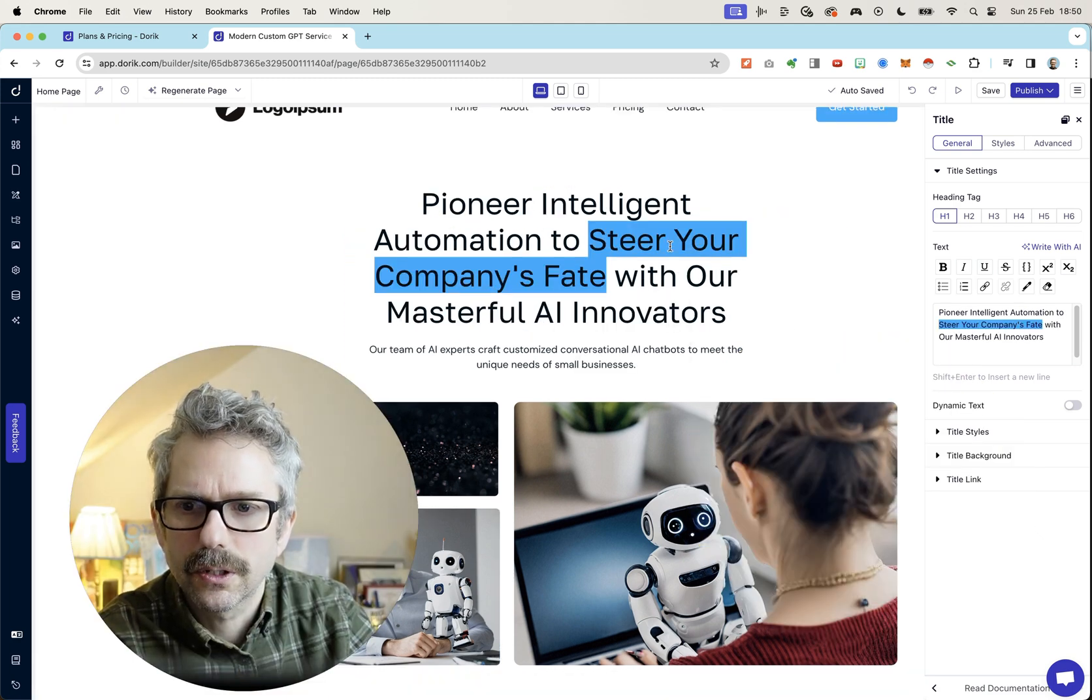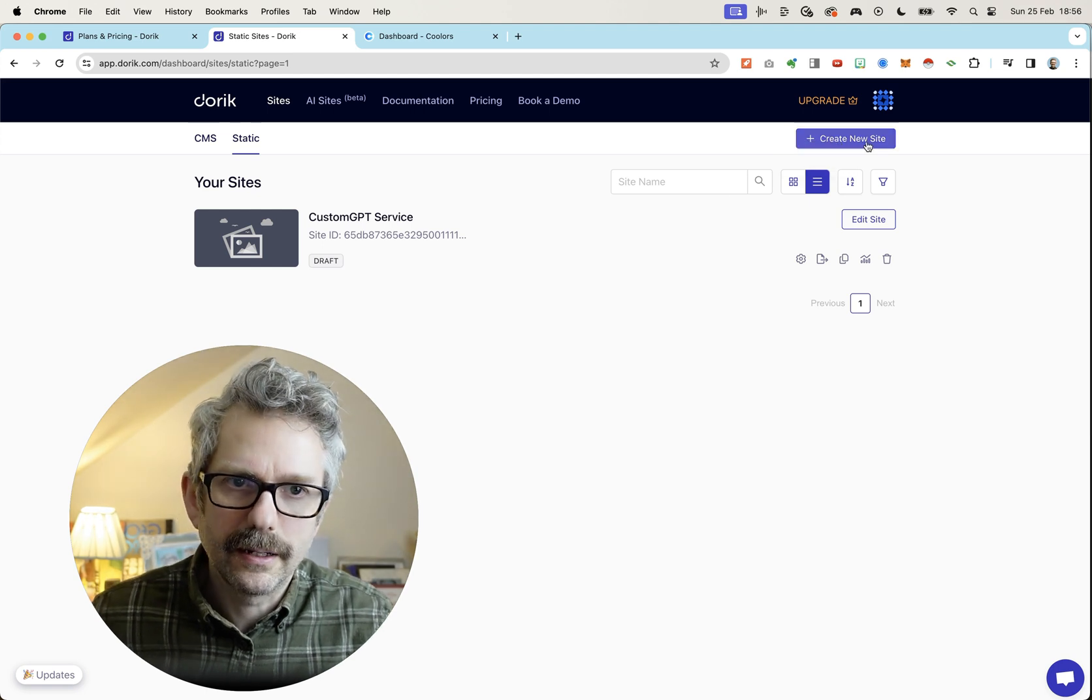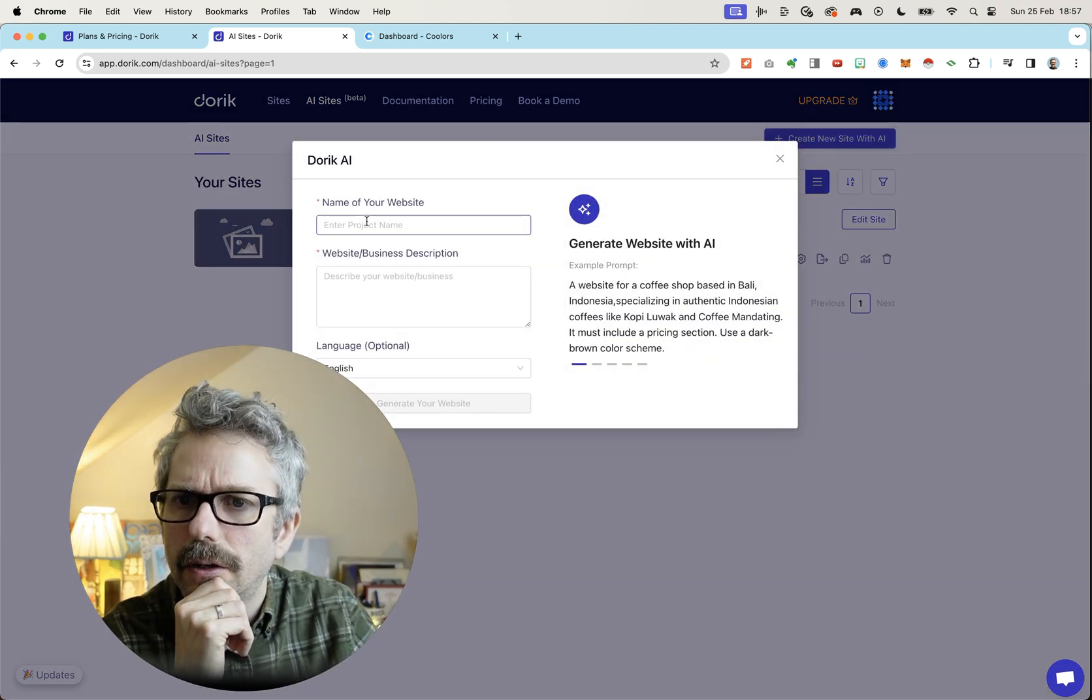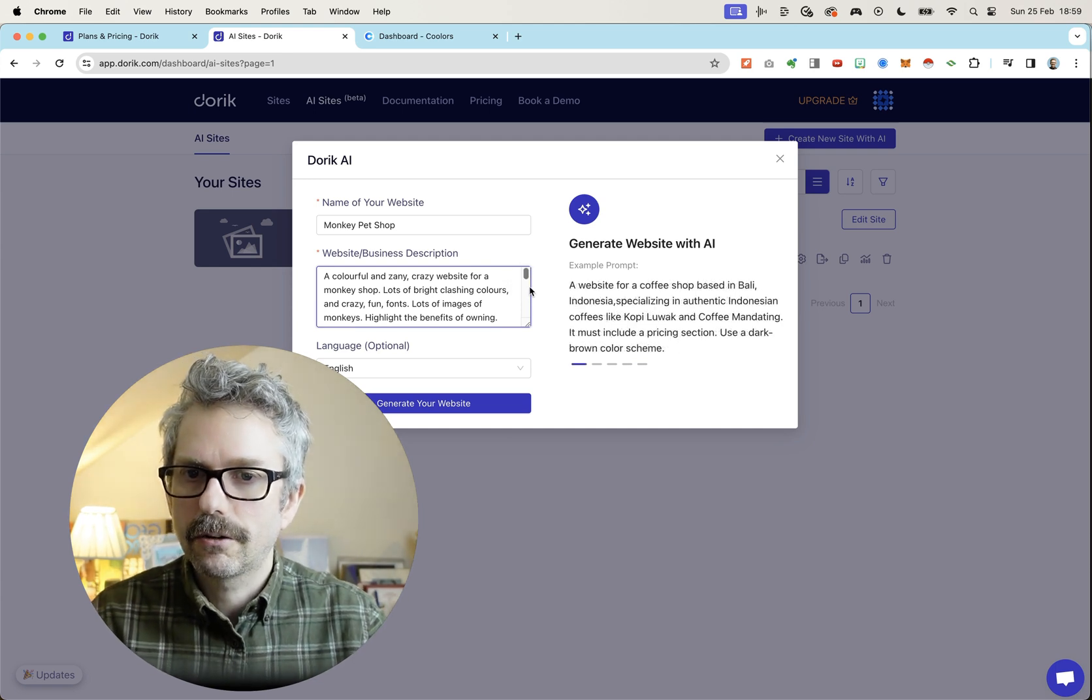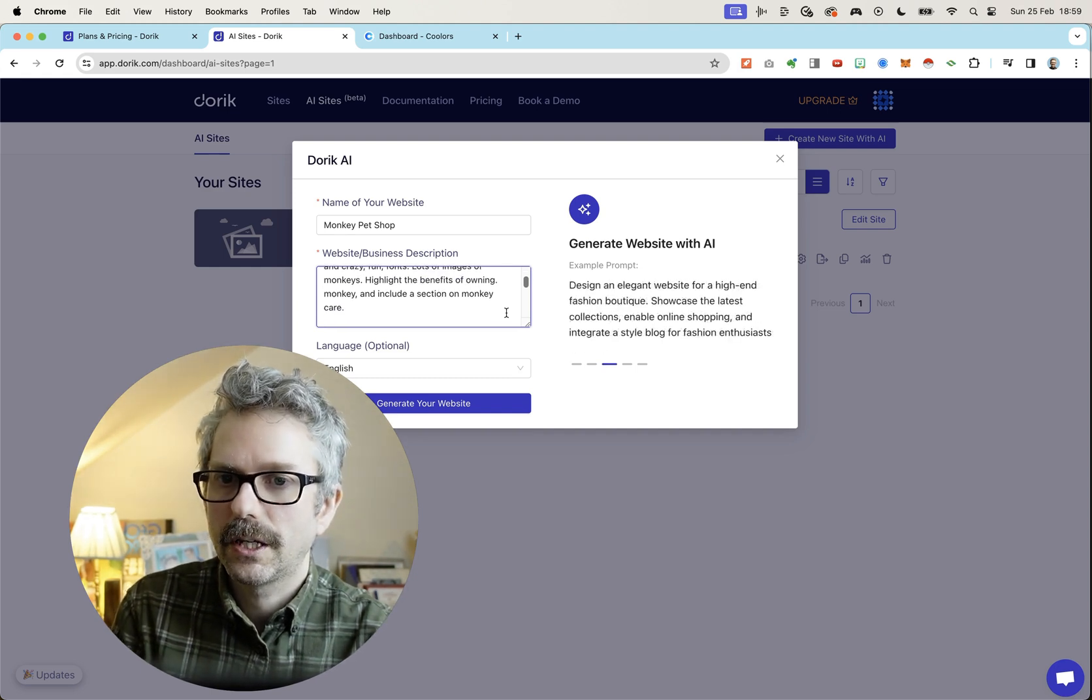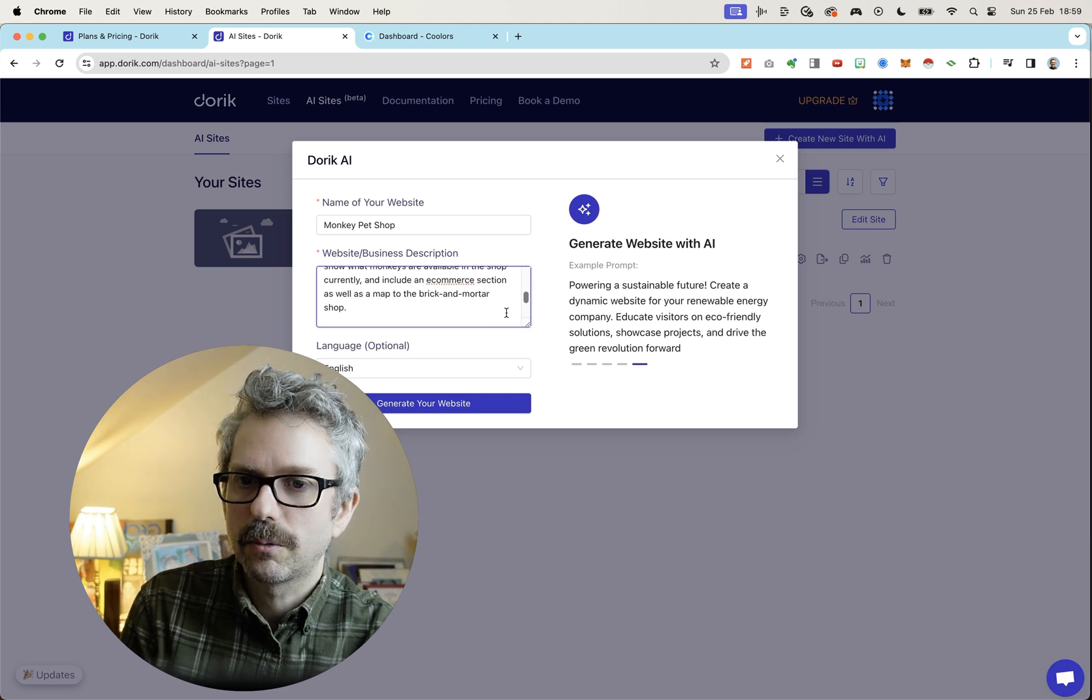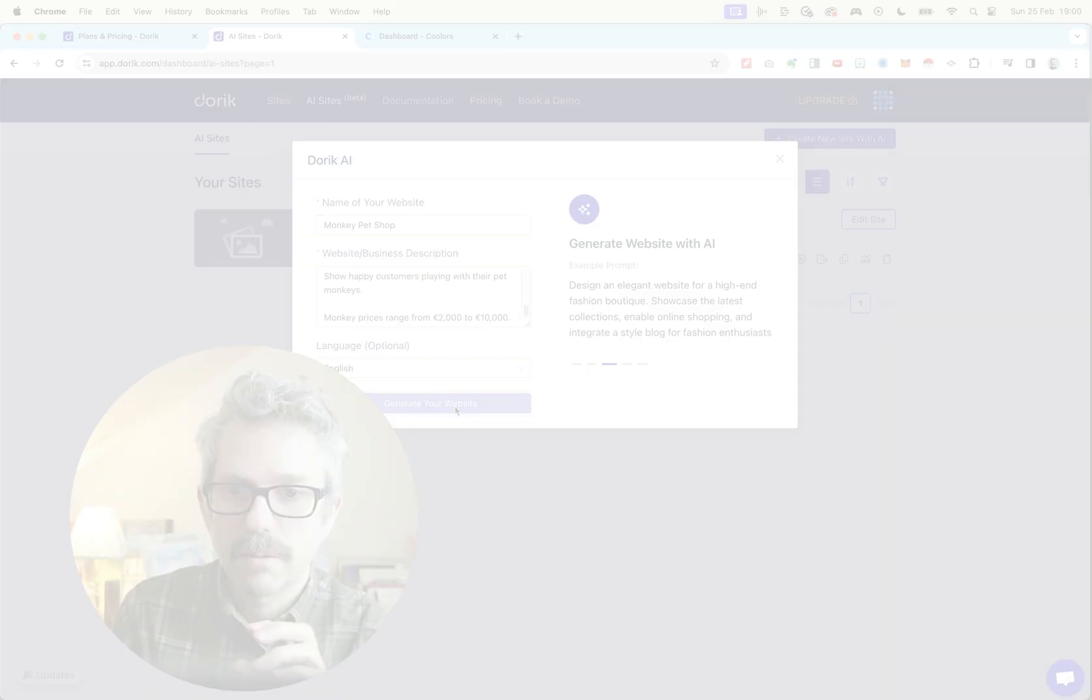All in all, I had a quick look. This is not a bad website builder. It reminds me a little bit of using Elementor within WordPress. Let's create a completely different site. Okay. There's a little thing up here, AI site. So I have to go there. Create a new site with AI. So now let's do one for my monkey pet shop. So for this website, I've gone slightly different direction. Colorful and zany, crazy website for a monkey shop. Lots of bright clashing colors and crazy fun fonts. Lots of images of monkeys. Highlight the benefits of owning a monkey and include a section on monkey care. Show what monkeys are available in the shop currently and include an e-commerce section as well as a map to the brick and mortar shop. Show happy customers playing with their pet monkeys. Monkey prices range from $2,000 to $10,000. Let's generate this, babe. All right. Let's see what they've done.